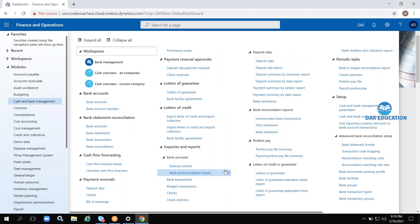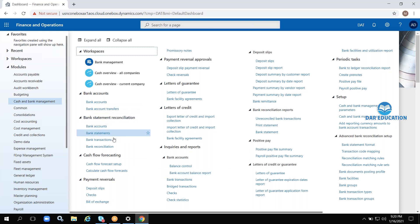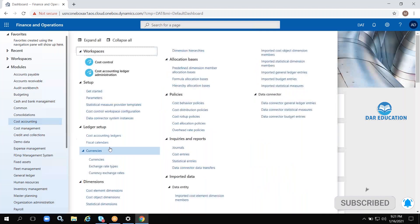Coming to the next module: Cash and Bank Management. As a company, we have cash transactions and bank transactions. The company will maintain current accounts. In India, general people maintain saving accounts and companies maintain current accounts. All current account transactions like deposits, check payments, DD payments, salary-related statements, and bank statements will be maintained here. This module covers completely cash and bank related transactions.